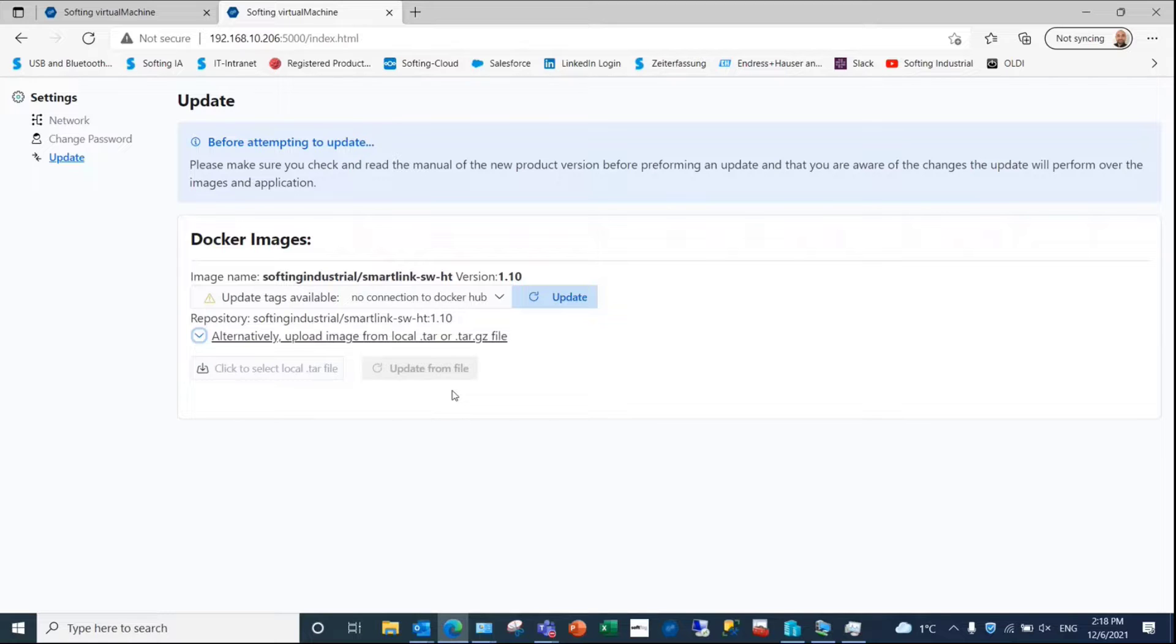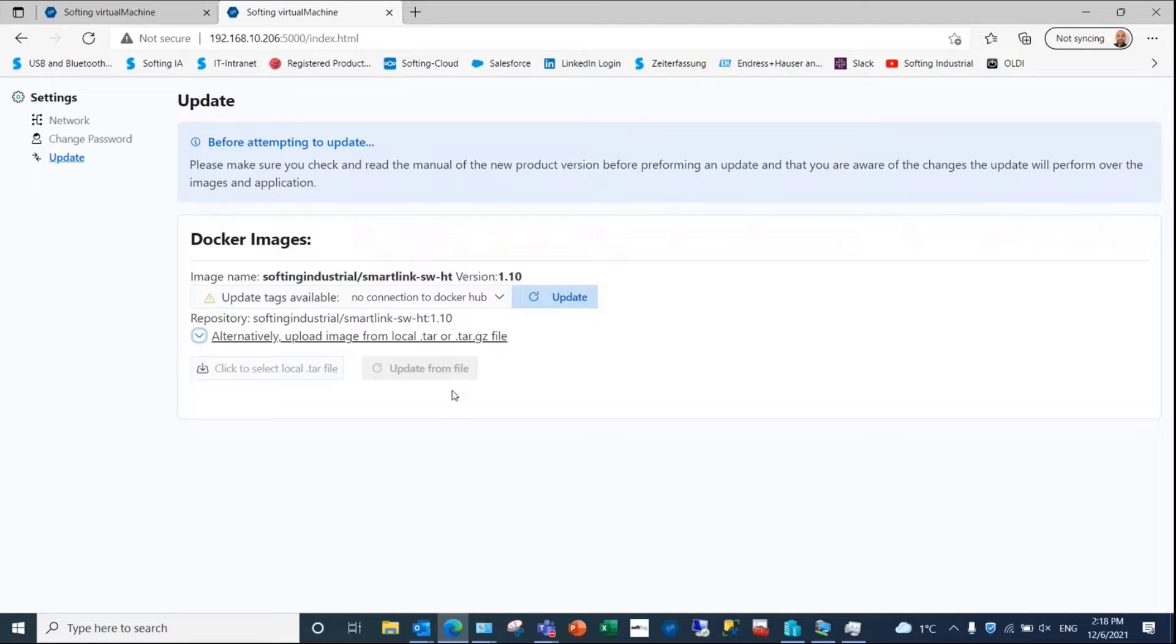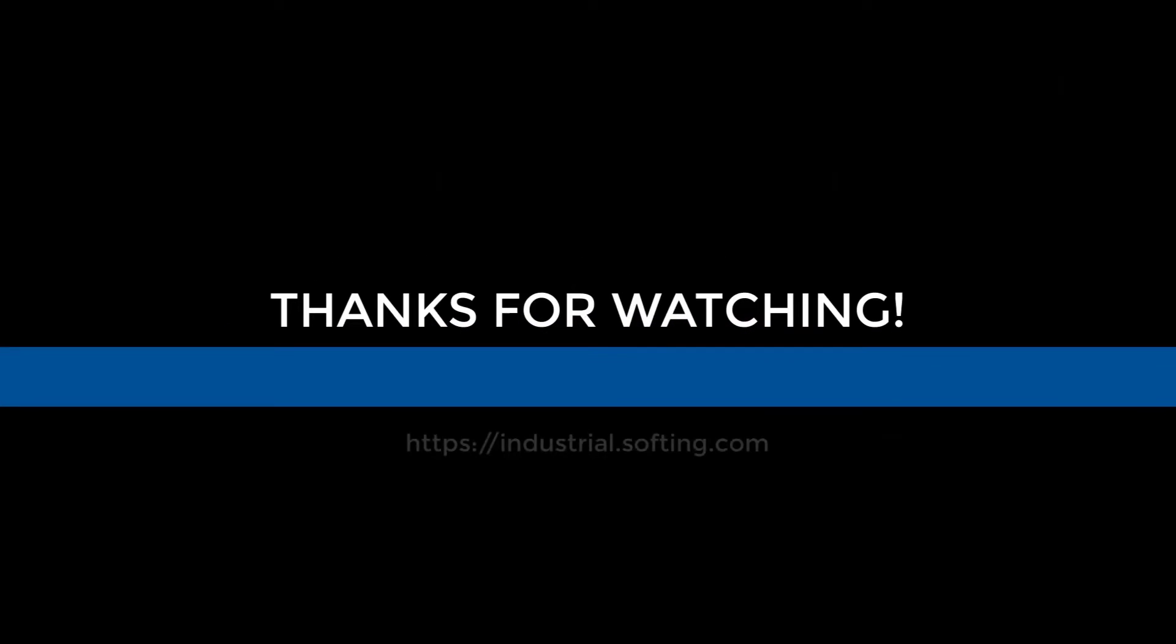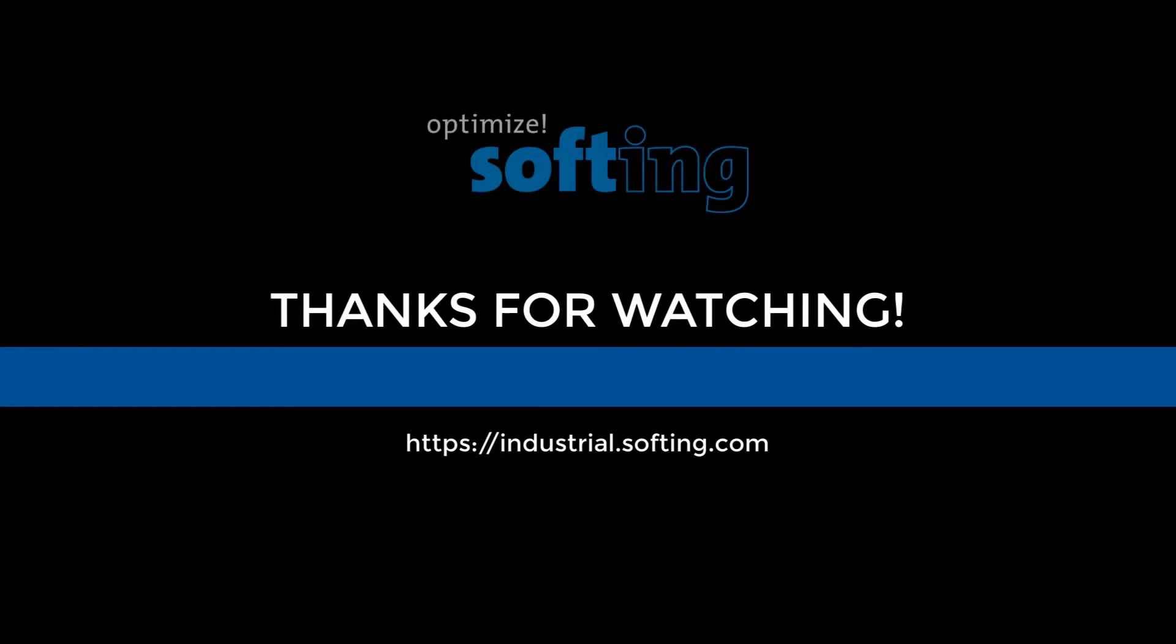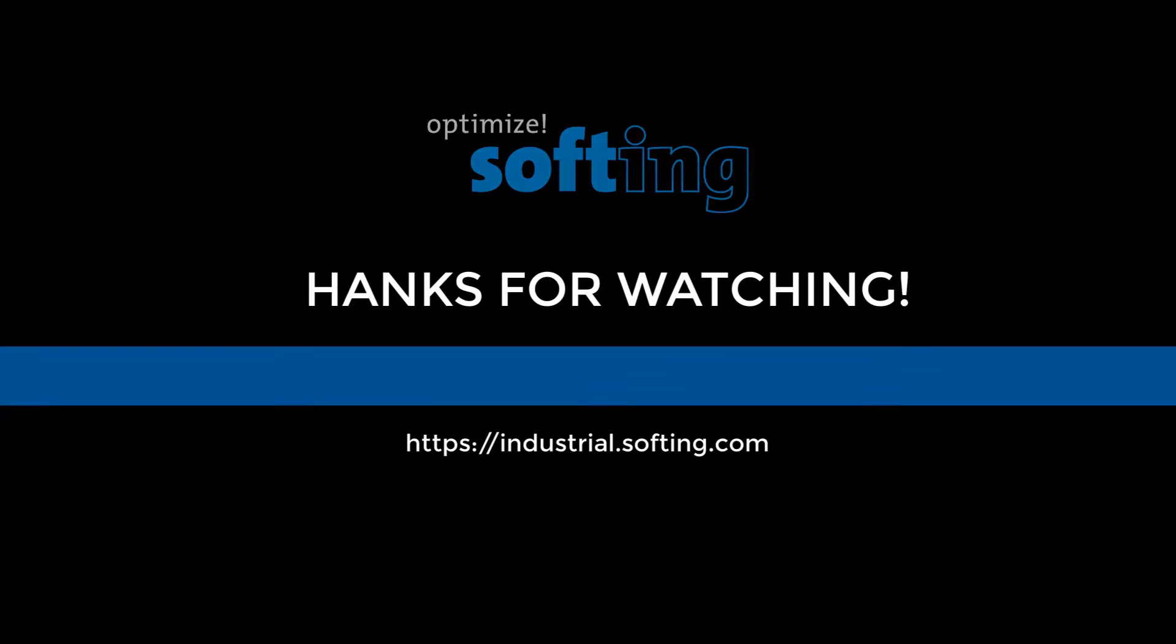This concludes the change of user passwords, IP settings, and update the image version of SoftLink SmartLink Software Hard Solution. Further information can be found on our website industrial.softing.com. Thank you for your attention.